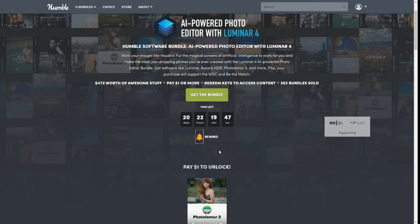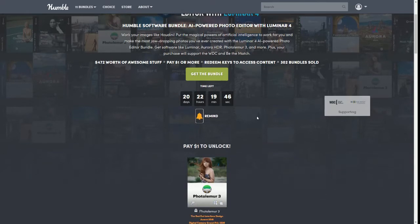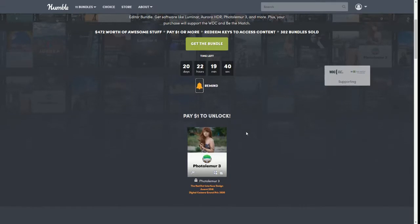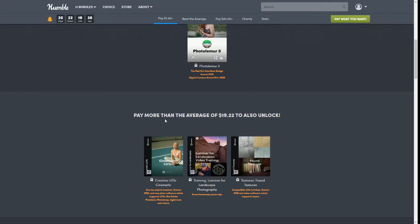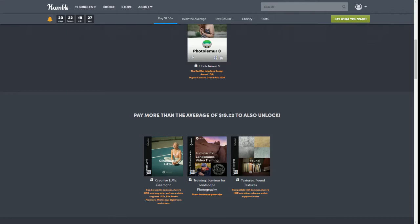If you're new to Humble Bundle, the way they work is there are different tiers. So today we have a tier that is a dollar, more than the average. Now this one only pops up sometimes. When it says more than the average, that amount can change. So for right now it is $19.22, but that can go up and usually does because it's based off what people are paying, the average amount that they are paying.